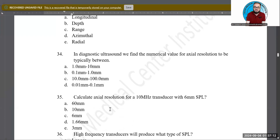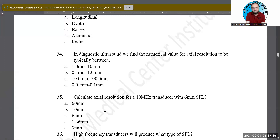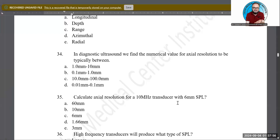Calculate the axial resolution for a transducer that is 10 MHz with an SPL of 6 mm. The options are 60 mm, 10 mm, 6 mm, 1.6 mm, or 3 mm. The formula for axial resolution is SPL divided by 2. SPL is 6 mm divided by 2, giving 3 mm. E — 3 millimeter — is the correct answer.